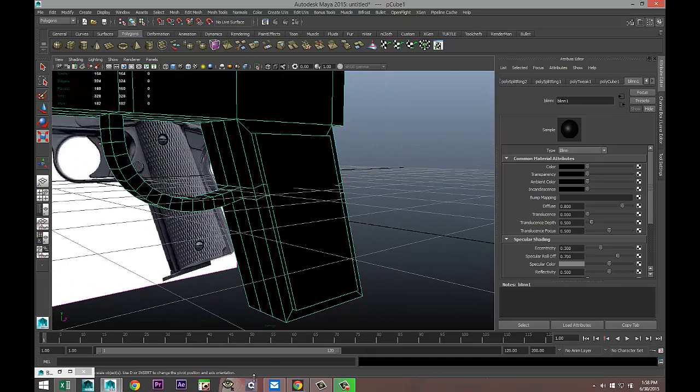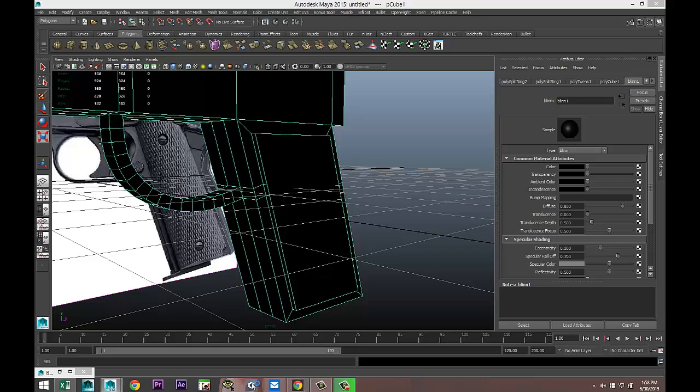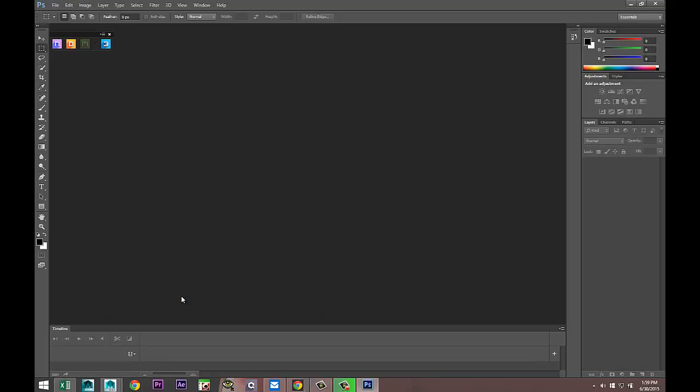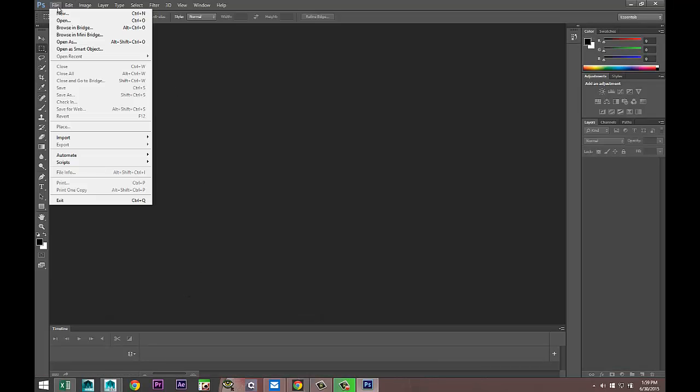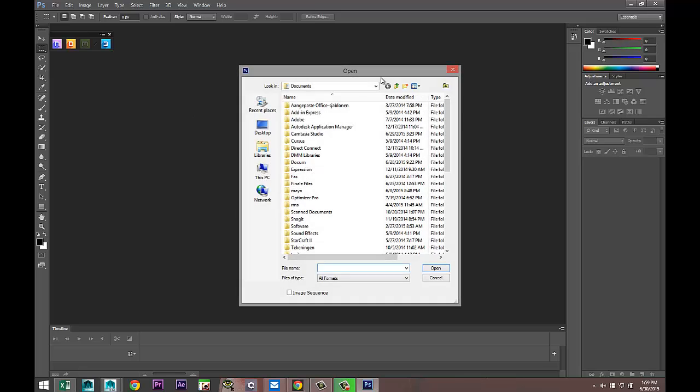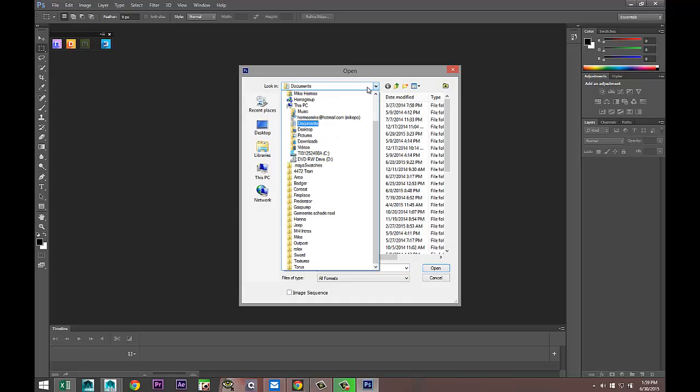We're gonna select that, give that a sec. I got quite a few plugins there so that will take just a sec here. All right, there we are.